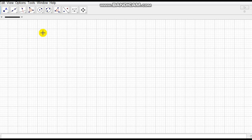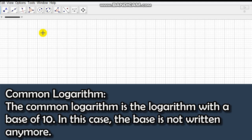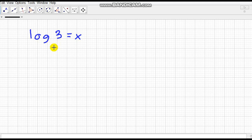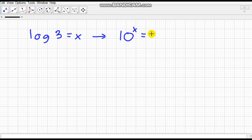There are two special kinds of logarithms, distinguished by their base. The first is the common logarithm, which has a base of 10. When no base is written, it is automatically base 10. For example, log of 3 equals x means 10 raised to x equals 3. So whenever you see a logarithm with no base written, the base is equal to 10.